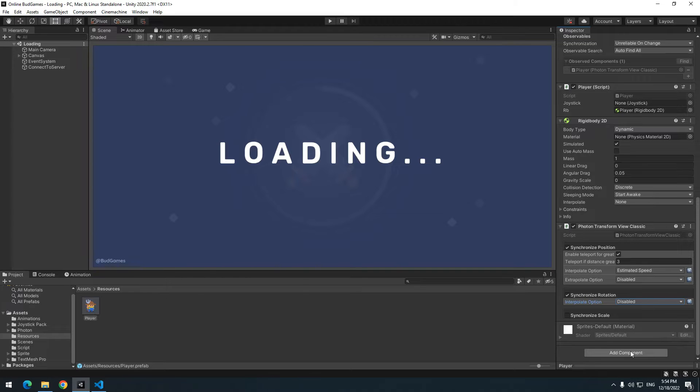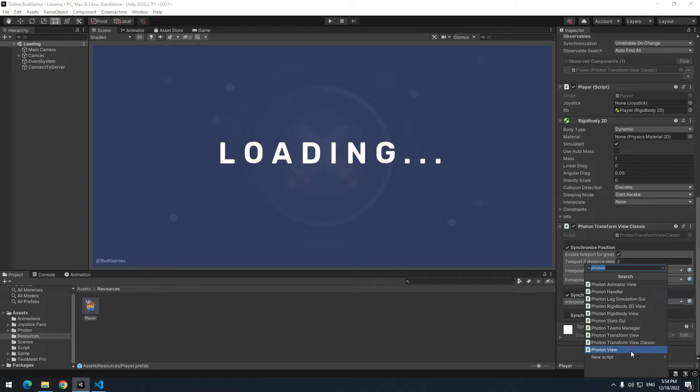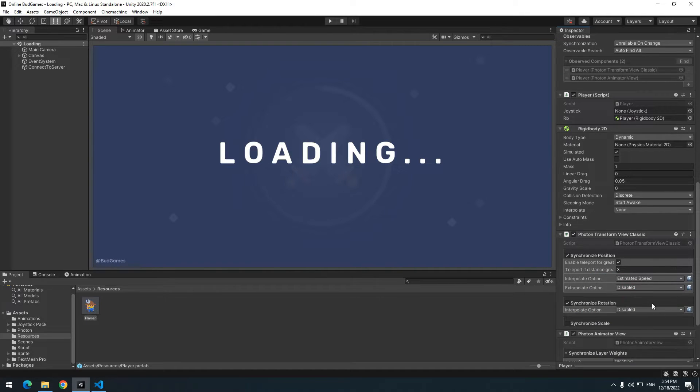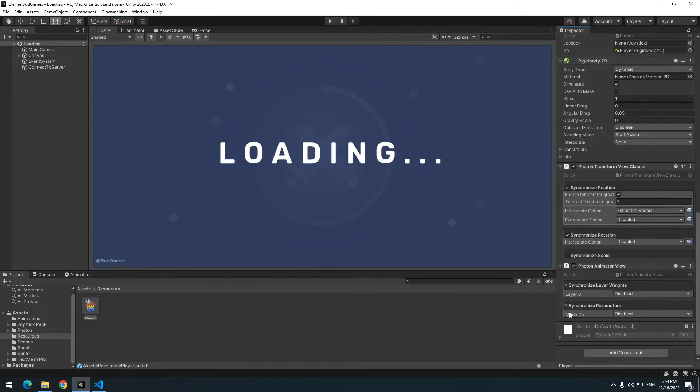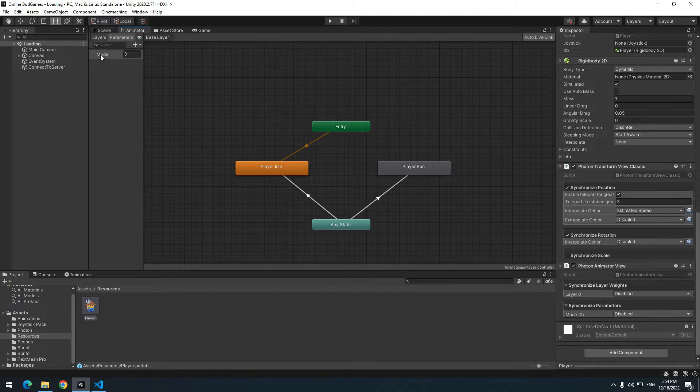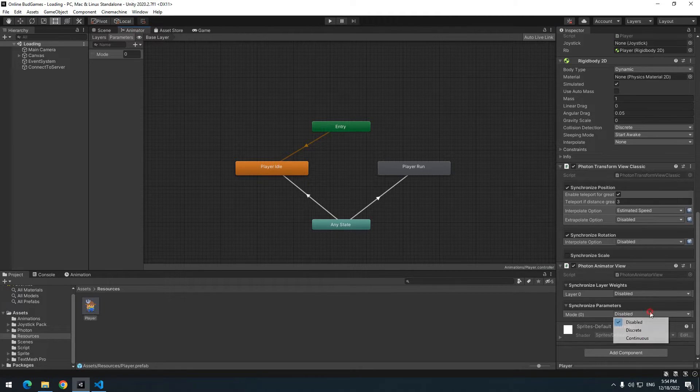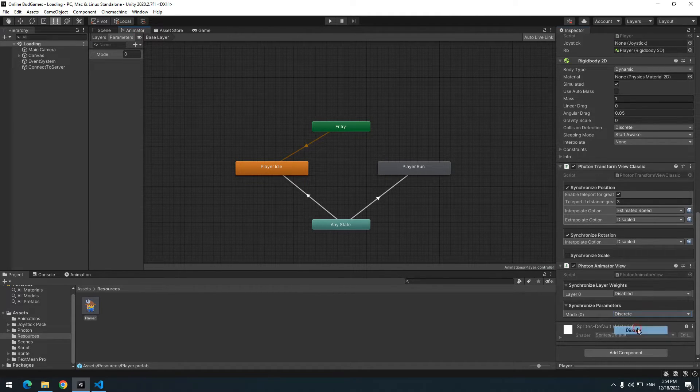Now if you want player's animation shows to another users, add photon animator view script to player. In parameters, mood is written. Mood is name of integer which I use it to manage animations. It's on disabled which should be on discrete.